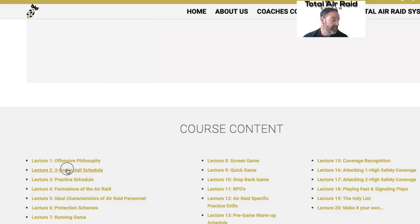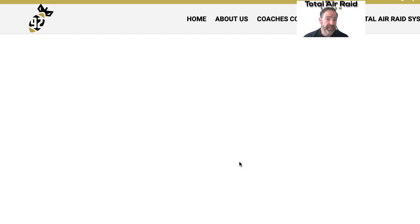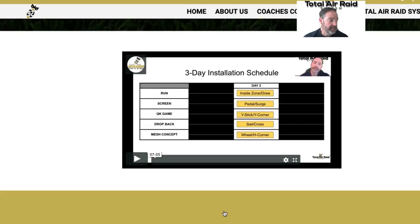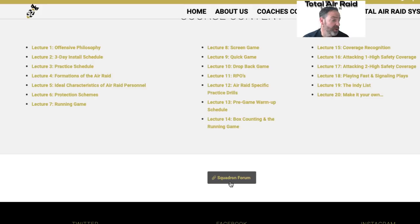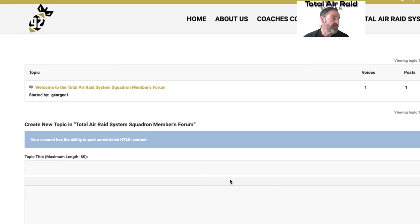Then you just click the back button right there. There's also an embedded Squadron Forum right here — if you click on that it'll take you in. It's for squadron members only; you have to have membership to get in. You'll see I've already put a welcome message there.